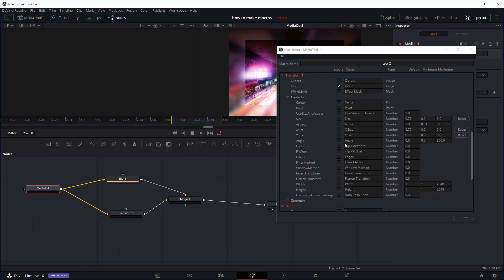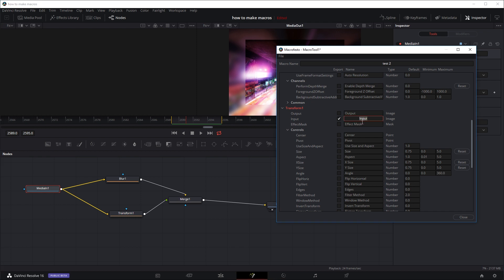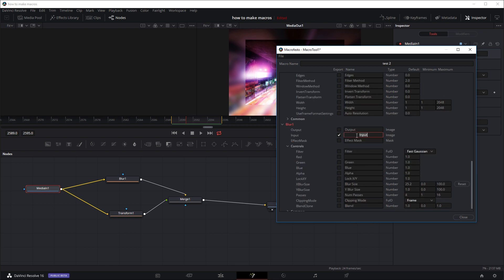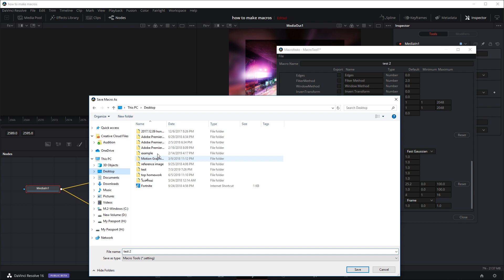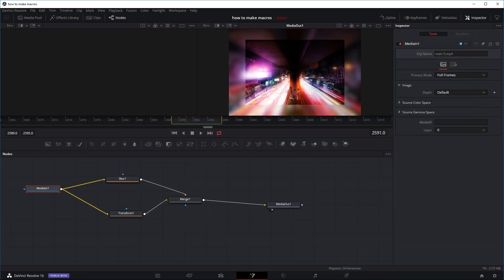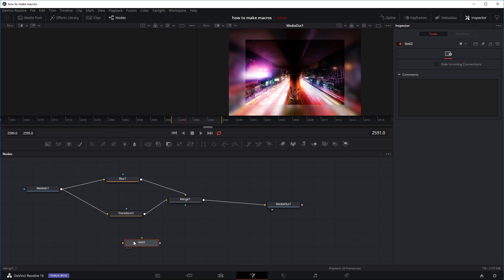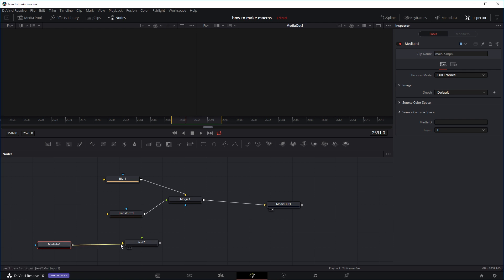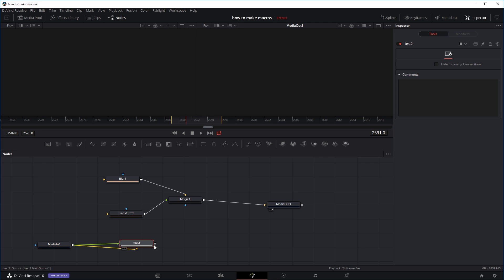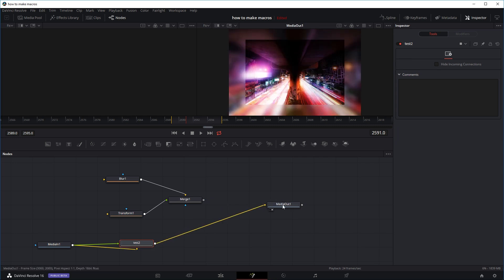After naming the inputs clearly, click Close, save to the test folder, and name the file 'test2.' Now drag the macro into the Fusion tab — you can see it has two inputs. Hovering over each shows 'blur input' and 'transform input.' Right-click and drag your source node to connect it to the correct input. Output from the macro gives the exact same effect as those three nodes, without having to redo it every time. You can save macros to use yourself, give to friends, or even sell them.